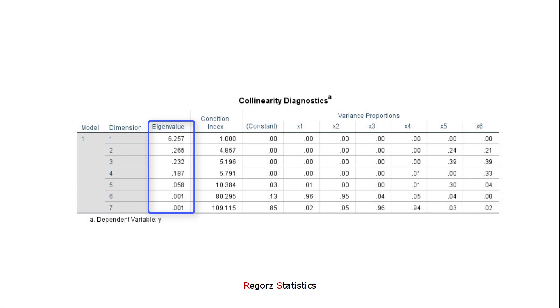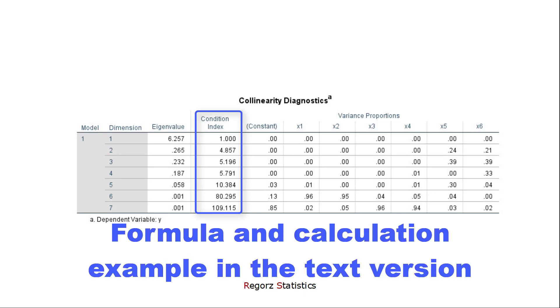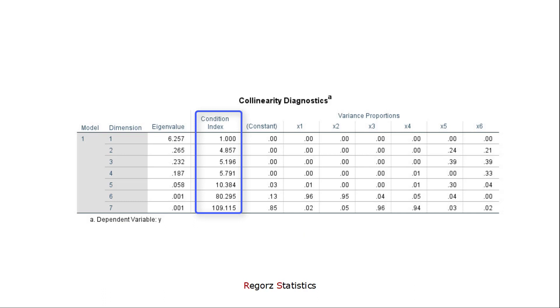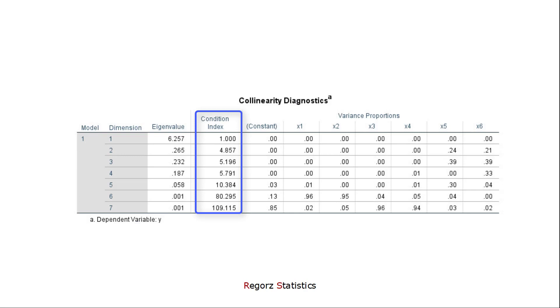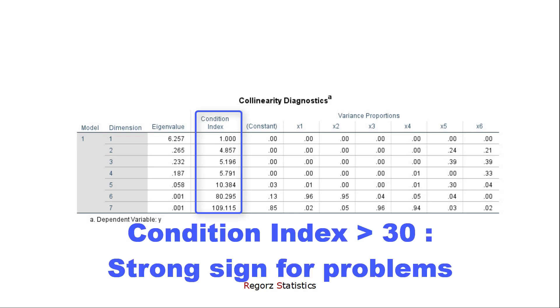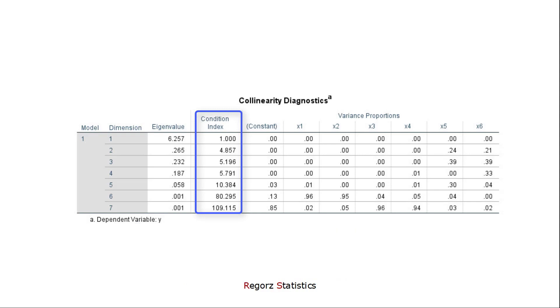But it's not so easy to interpret the eigenvalues, because they depend to some extent on the number of predictors in the model. Therefore, next, we look at the column condition index. The condition index is calculated from the eigenvalues. And for this condition index, there are cutoff values. IBM writes on its SPSS help page that values above 15 show a possible problem with multicollinearity, and values above 30 are a very strong sign of multicollinearity.